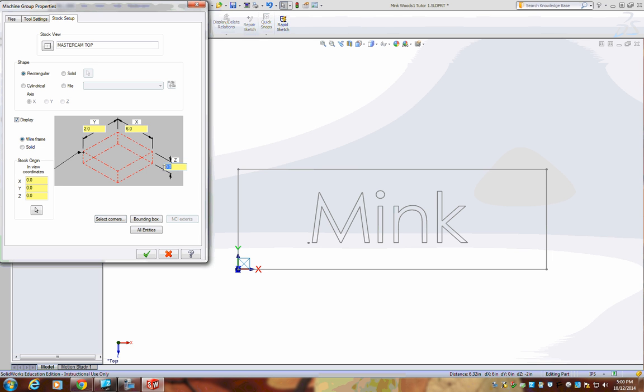For material thickness on your Z-axis, we'll use three-quarters of an inch. Press Check.